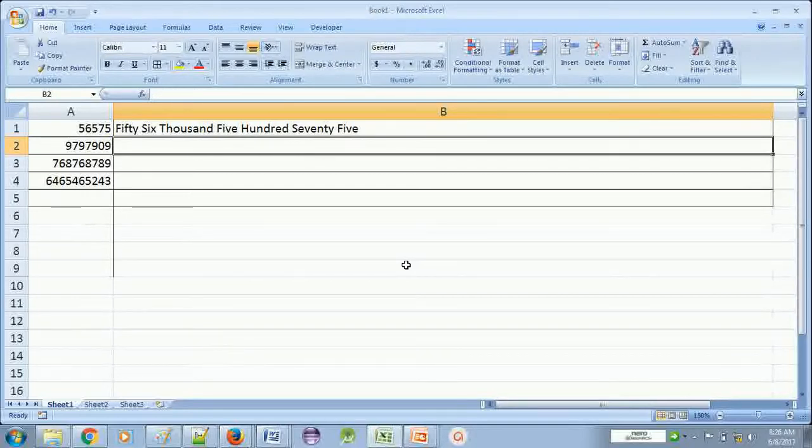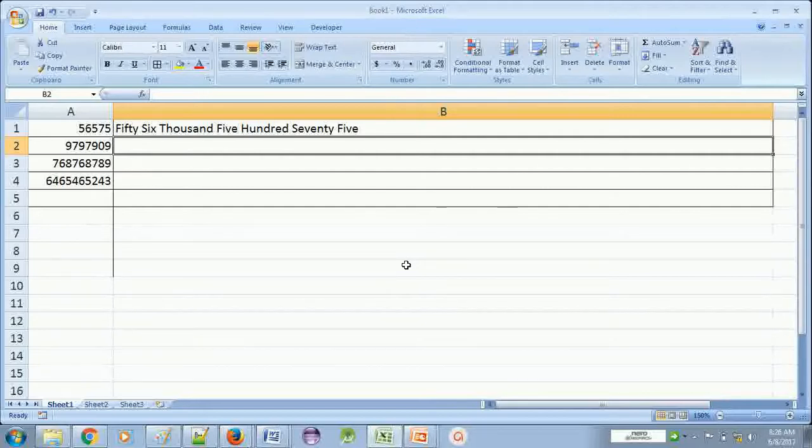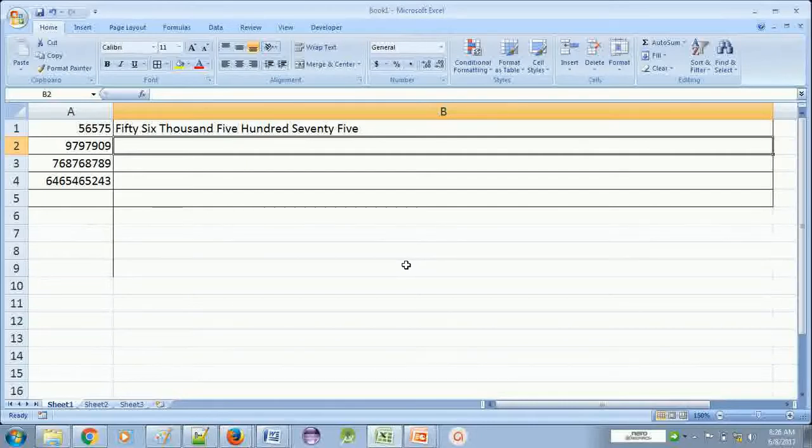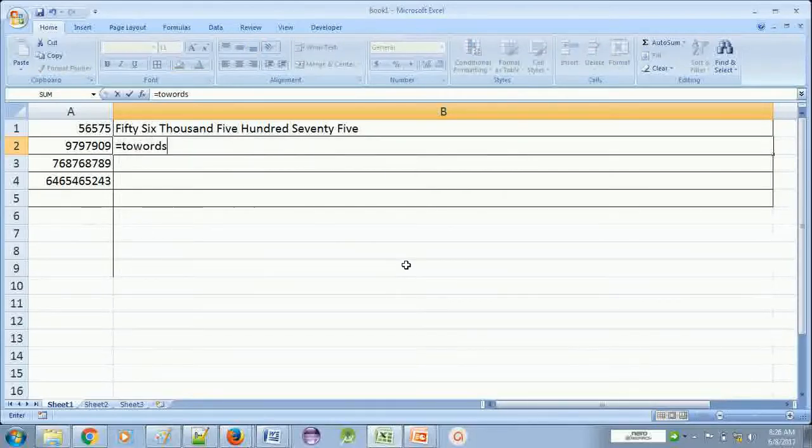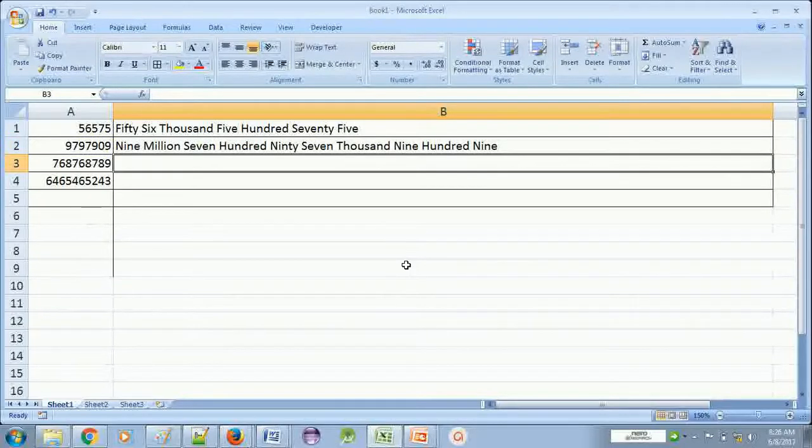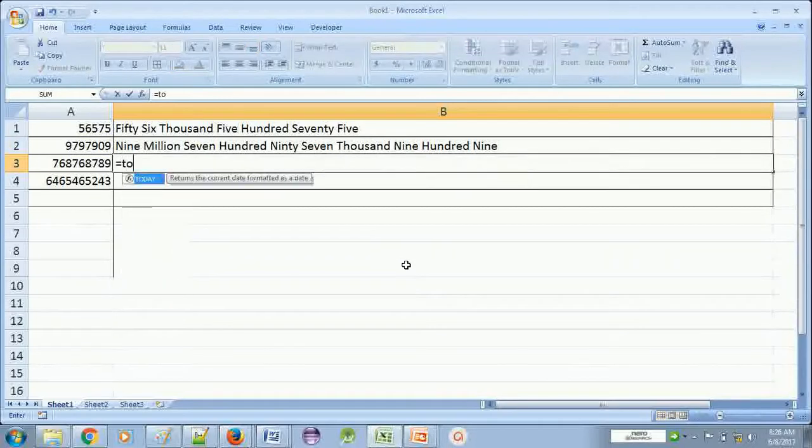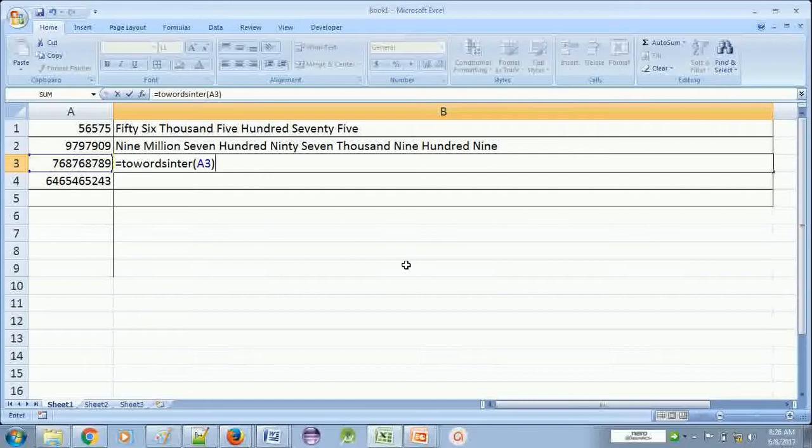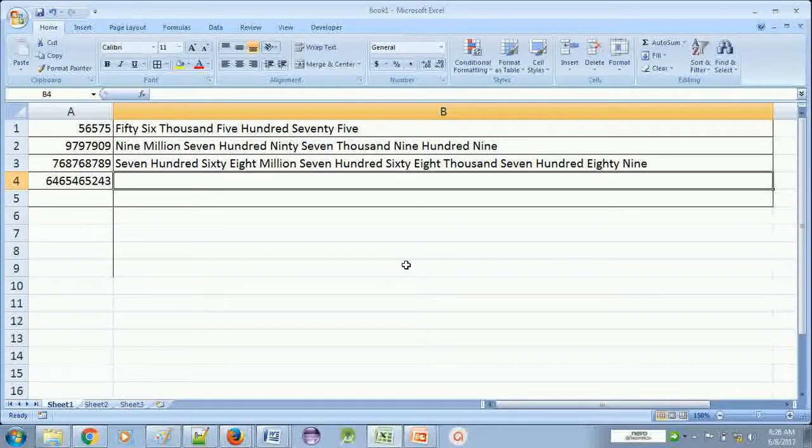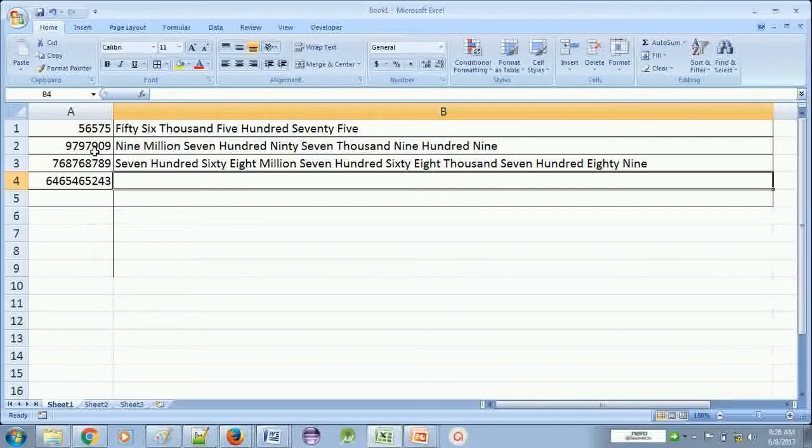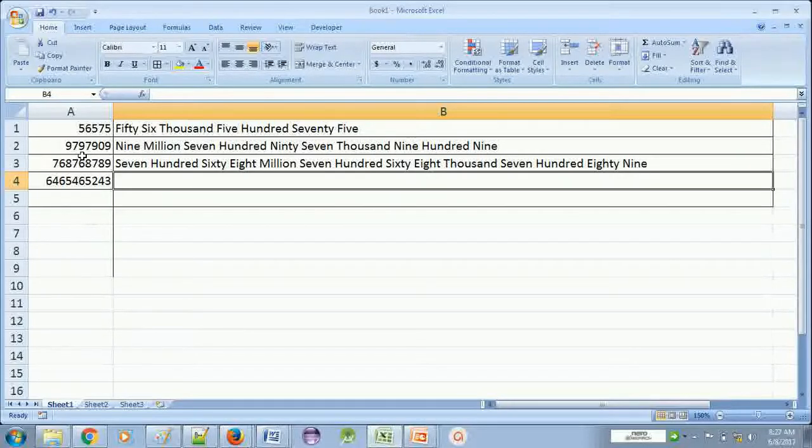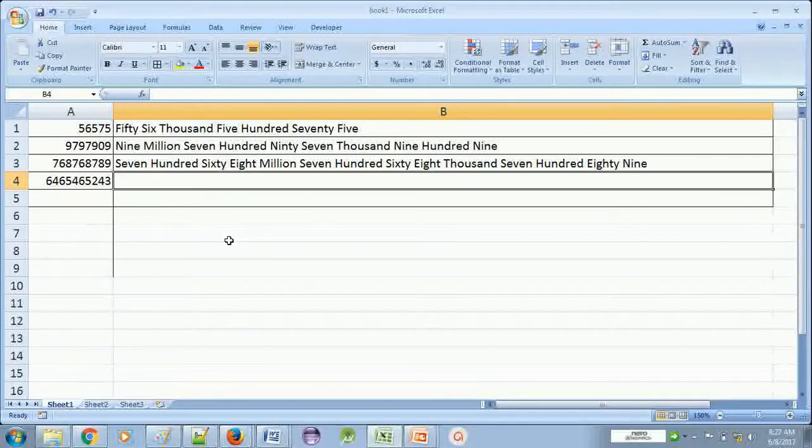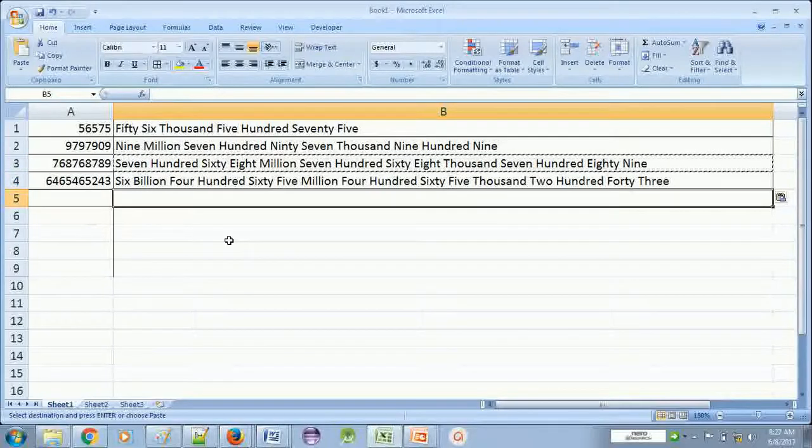This is converting your number into the words: five hundred fifty six thousand five hundred seventy five. Again we will try another number. One more number and you can check if the number written is correct or not. This is nine million seven hundred ninety seven thousand nine hundred nine, okay.